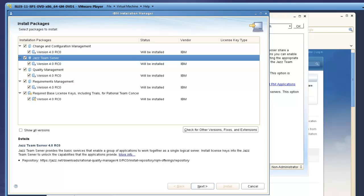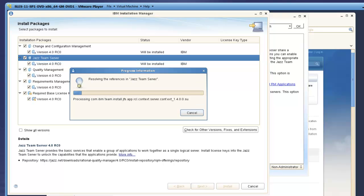The initial IM screen shows a list of the packages selected for install, including the JAZZ team server, applications, and trial keys.